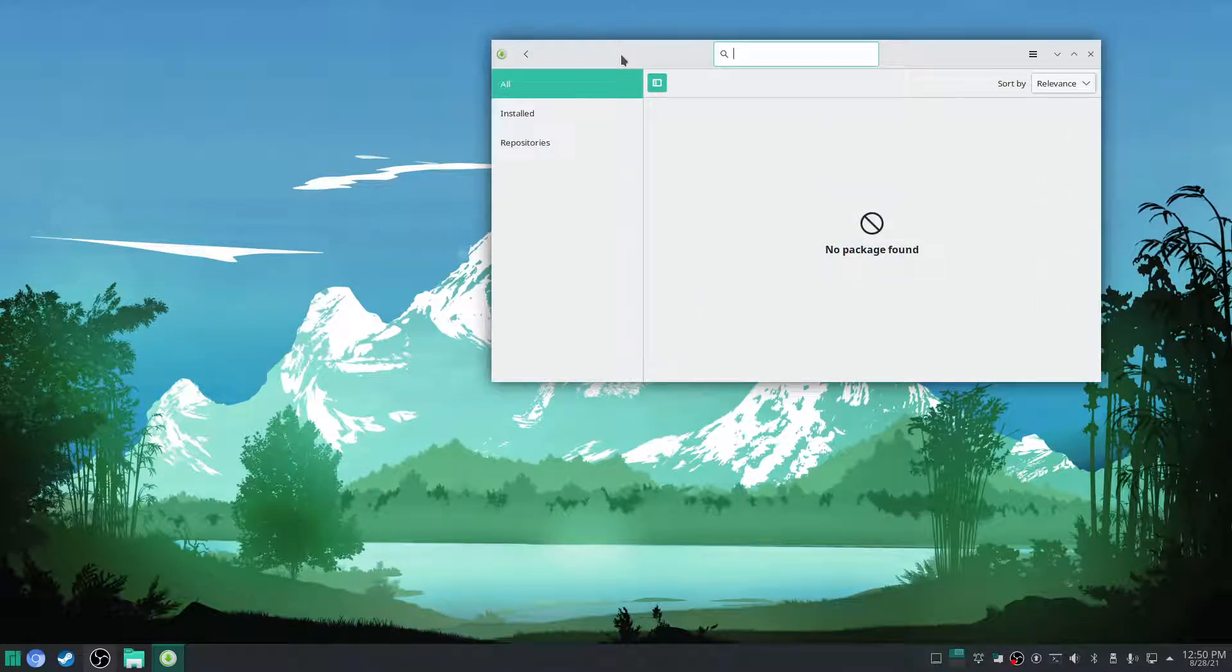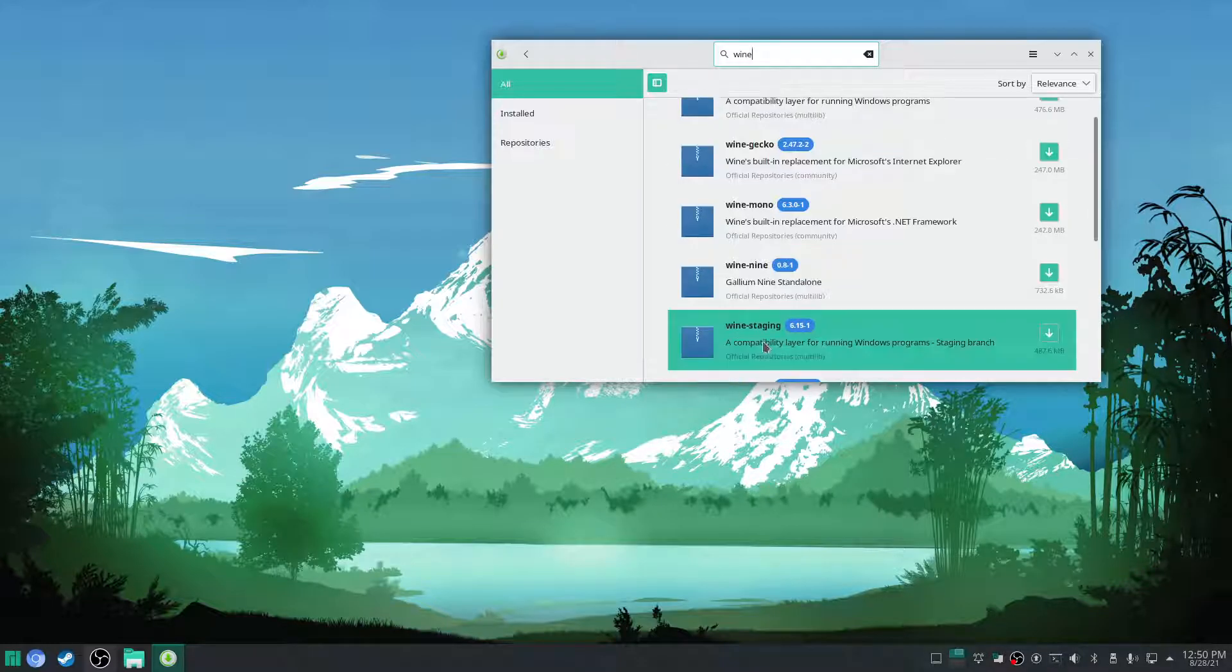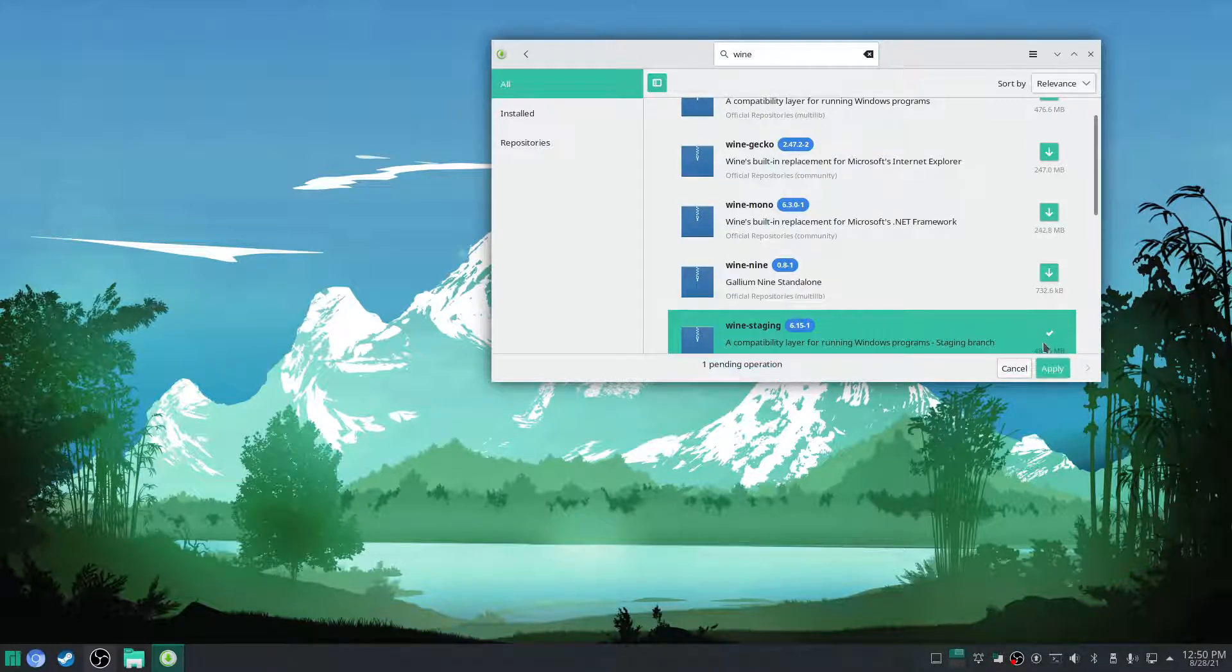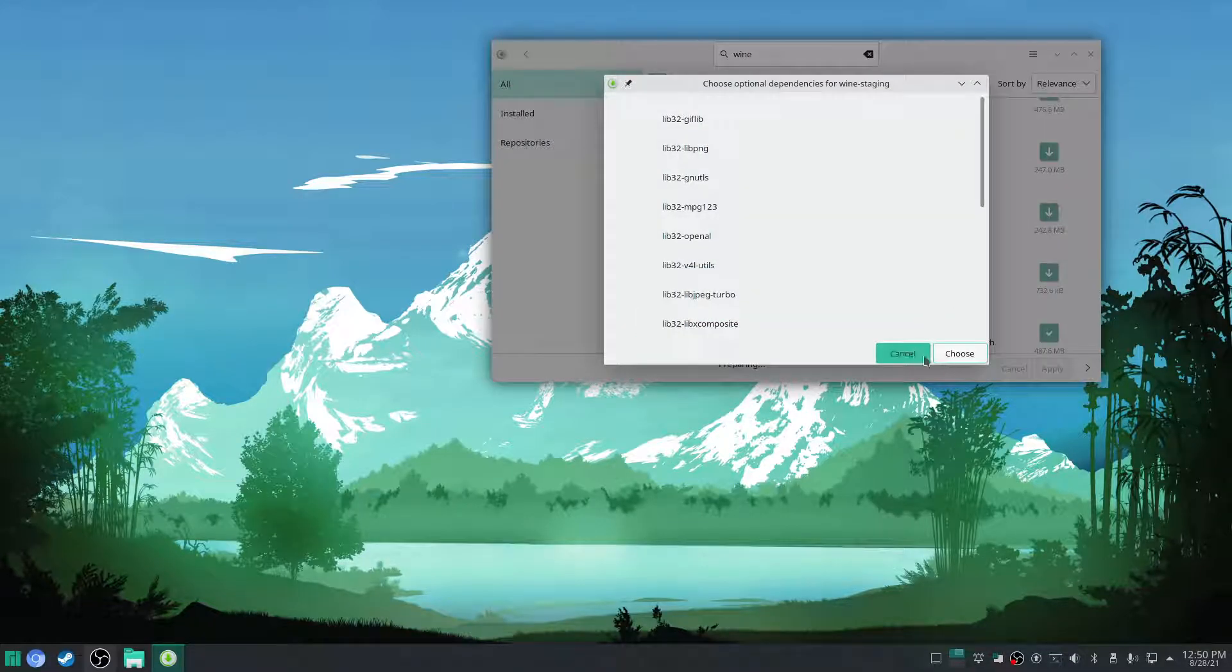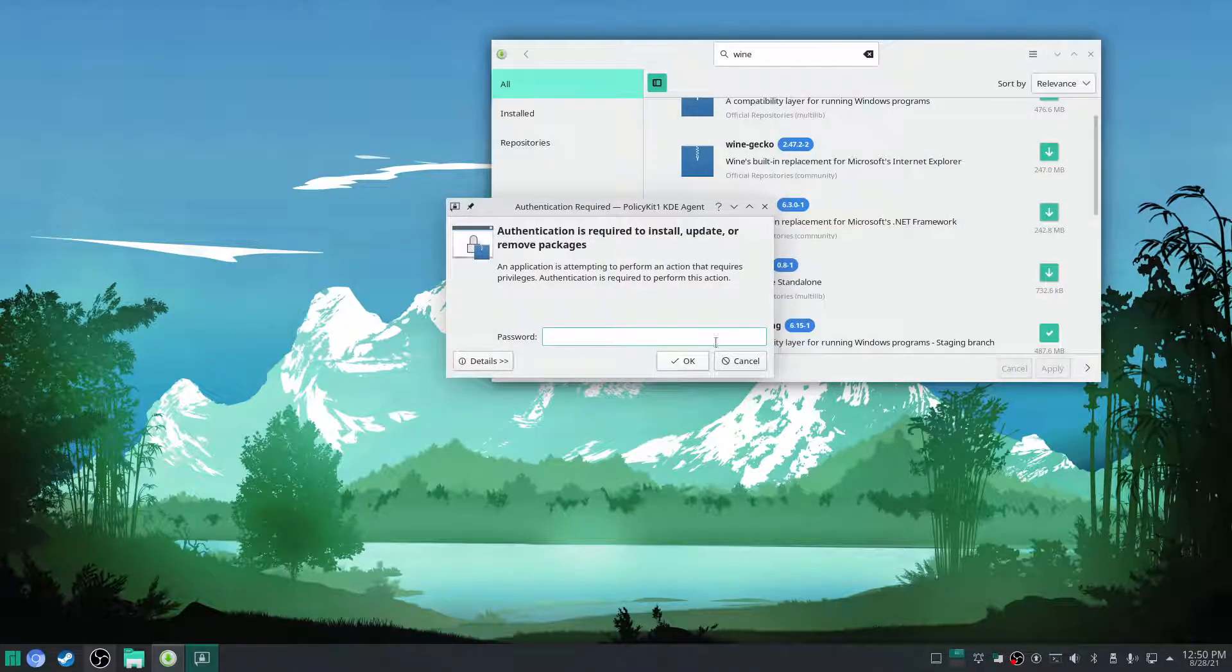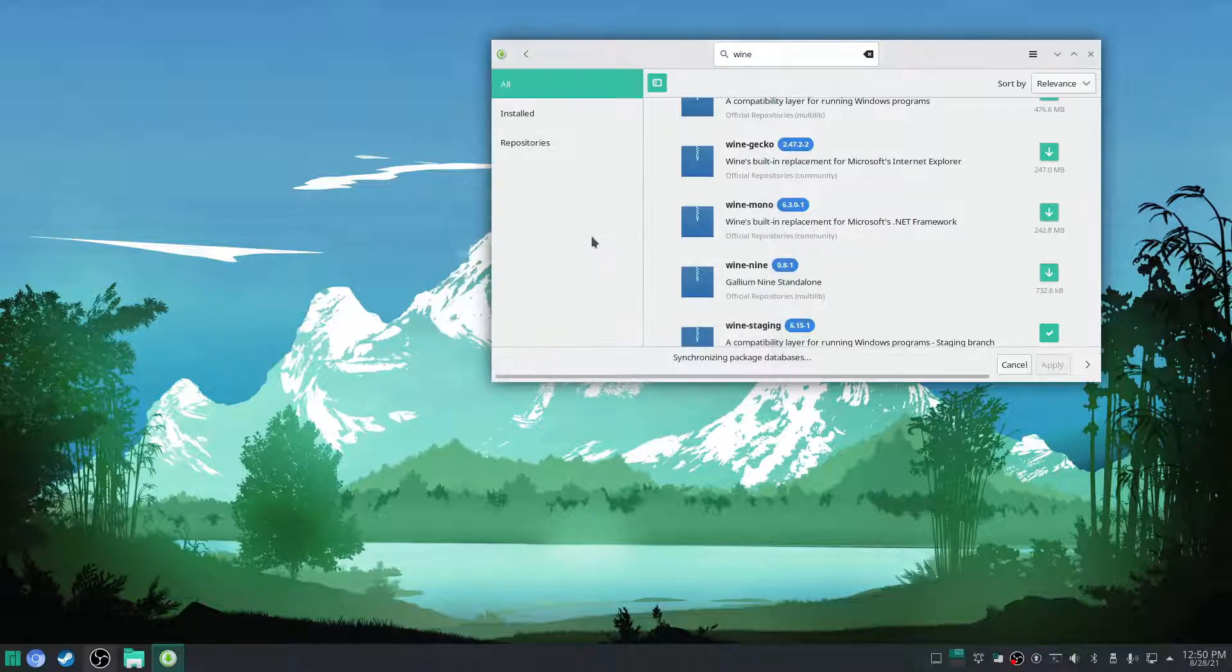Now we're going to go here and we're going to go to wine. We want the wine staging branch. Choose. We want the wine staging branch.